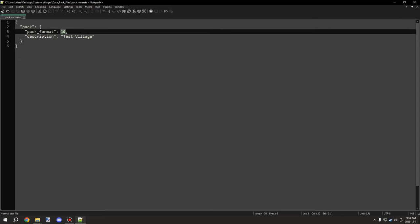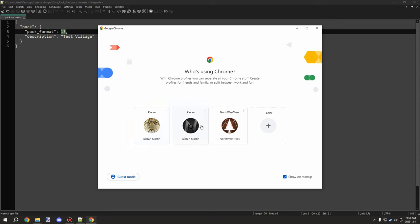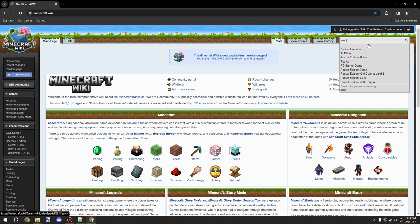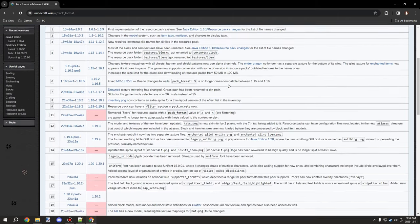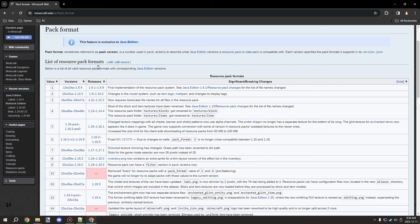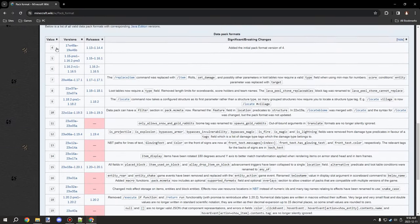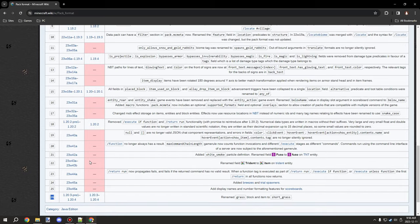For this number, if we go to the wiki page they have a list of pack format numbers. Searching up 'pack format' should bring you to the page. There you can see all the different numbers for resource pack formats and then the ones for data pack formats, which are the ones you'll need. I think we're up to 26 now for 1.20.3 pre-release.